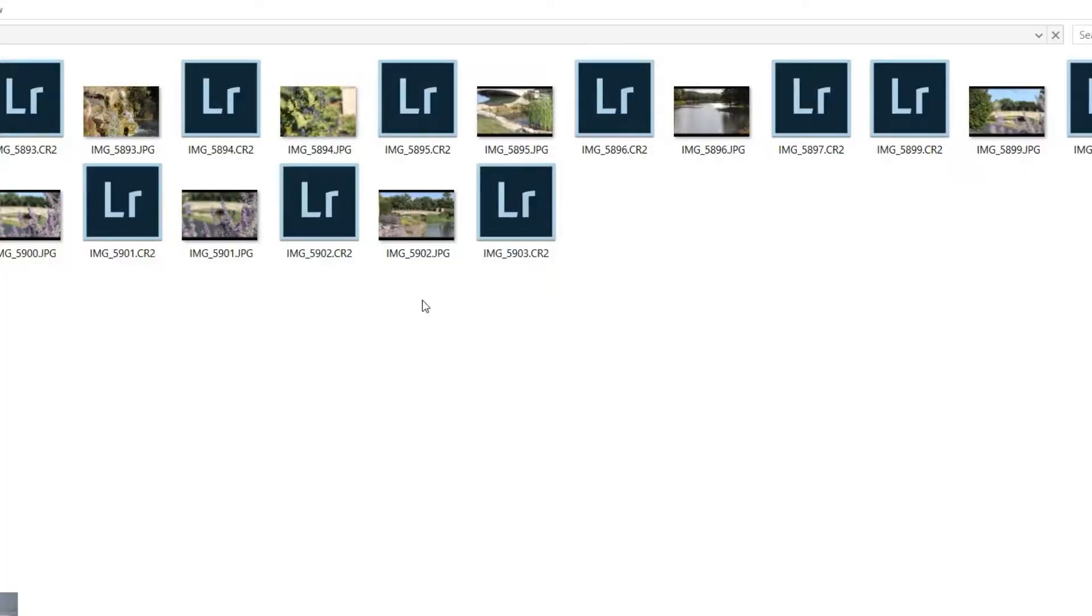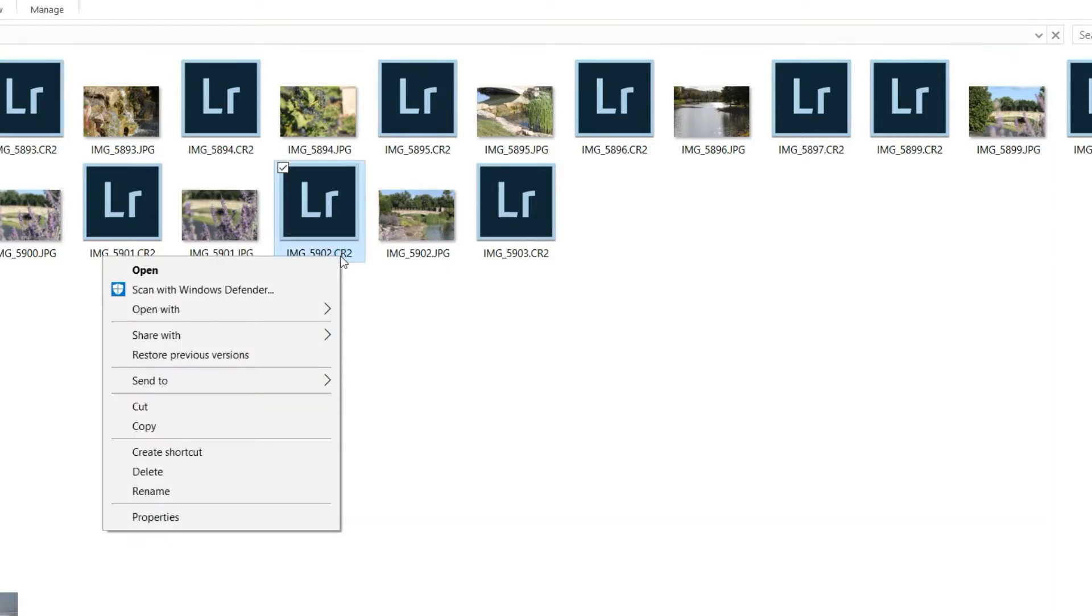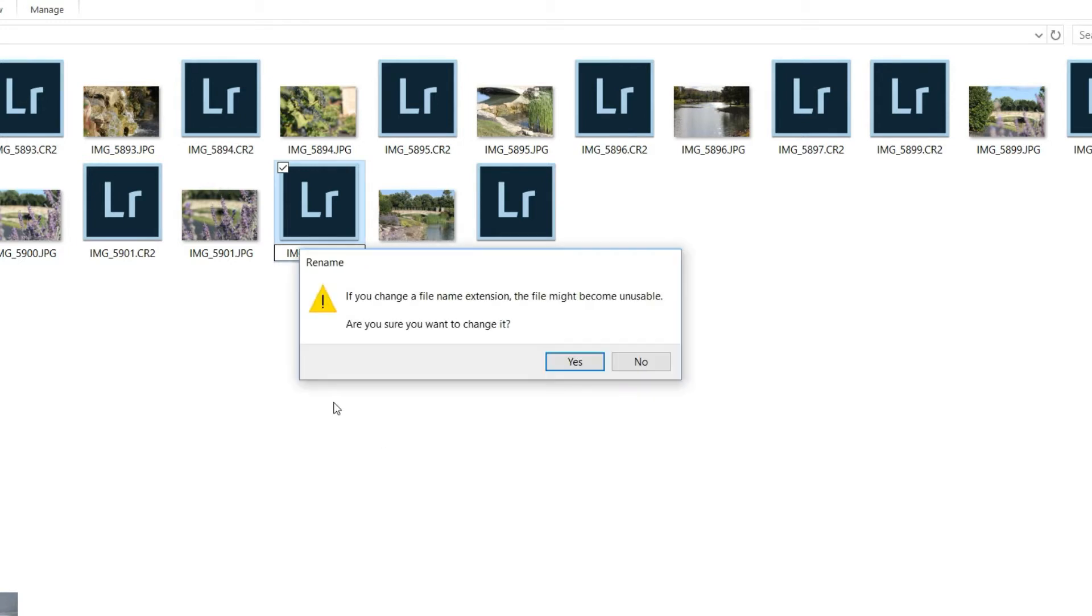We're going to come in here, just take one of these files here, let's say CR2. I'm going to go ahead and click on that, rename it, change the CR2 at the end to a DNG, and that's it. It says if you want to change the extension, yes.